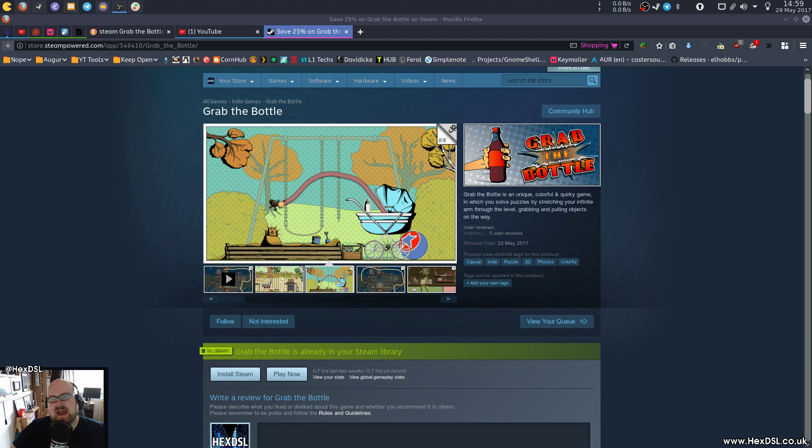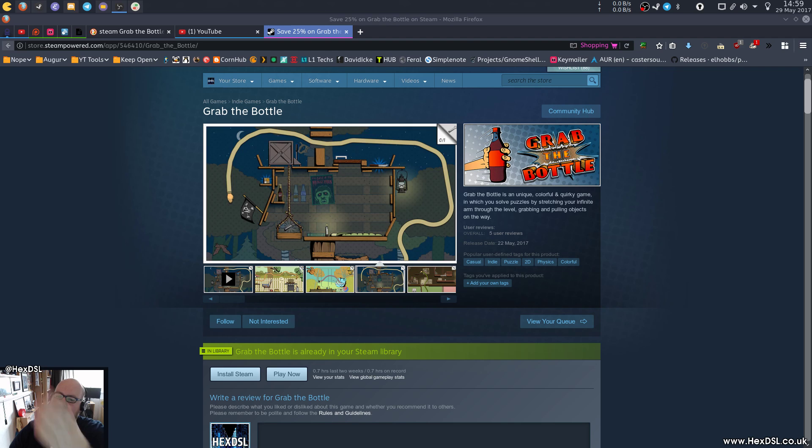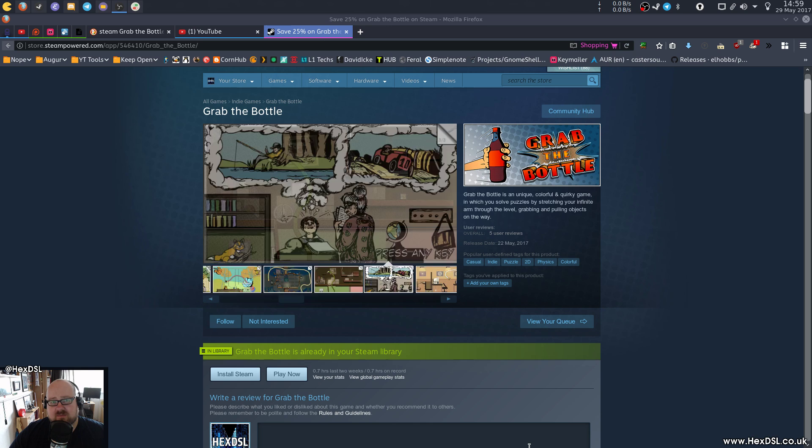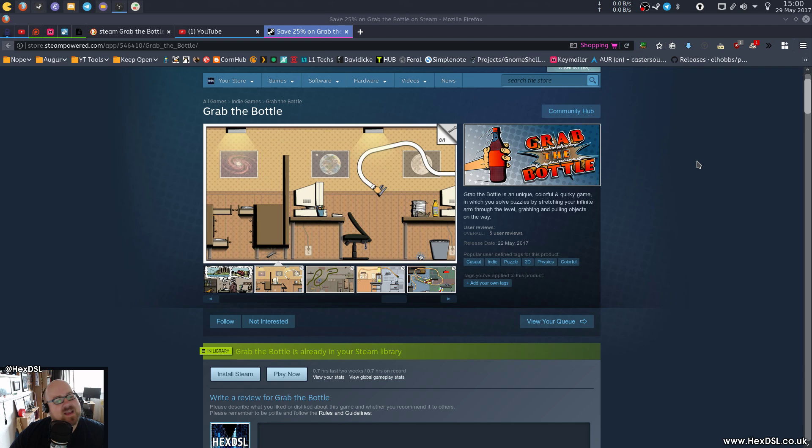Hello everyone, I am HexDSL and I'm going to talk to you today about the Linux game Grab the Bottle, which is like a puzzle game about grabbing things and pulling them back. I've played 45 minutes of it, which is actually enough because I'm starting to feel myself get a little bit frustrated by it because I'm stupid apparently and puzzle games leave me all salty.